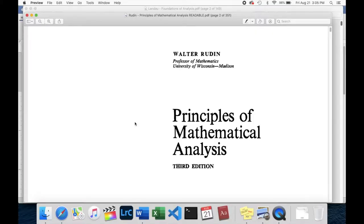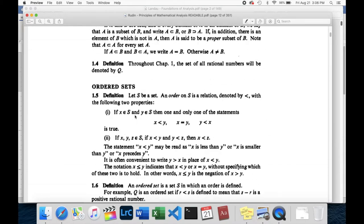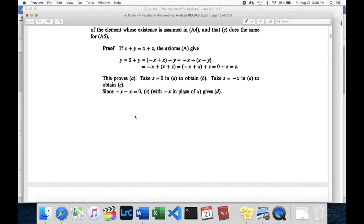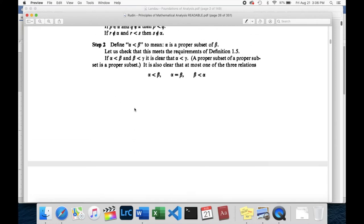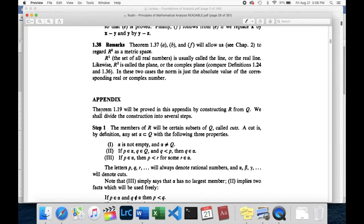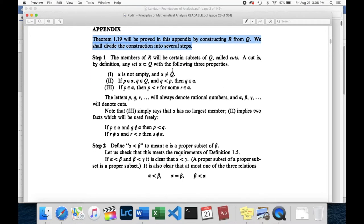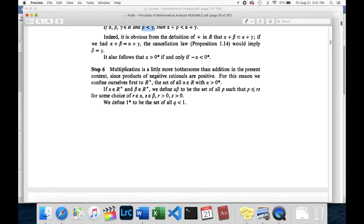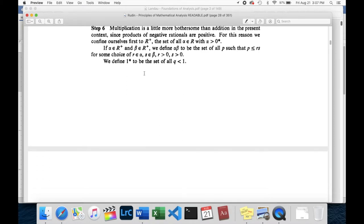Right here I have the Walter Rudin book, 'Principles of Mathematical Analysis.' This is the one that we've been loosely following for a while. It goes through the axioms, the field axioms, the ordered fields, and so on, and then at the end is the construction of the real numbers. We've been going through this loosely, and here we are with the multiplication section.